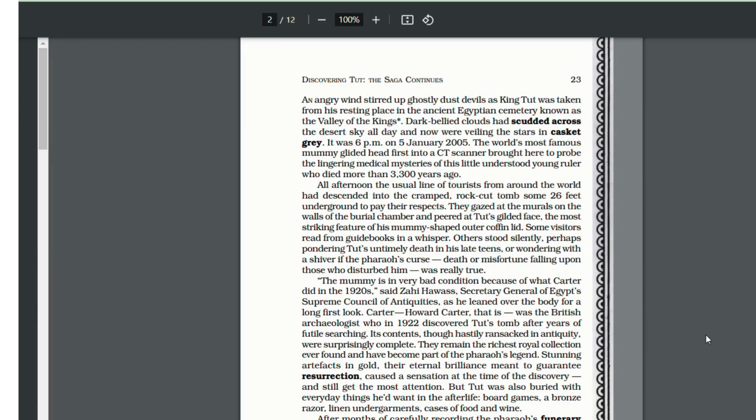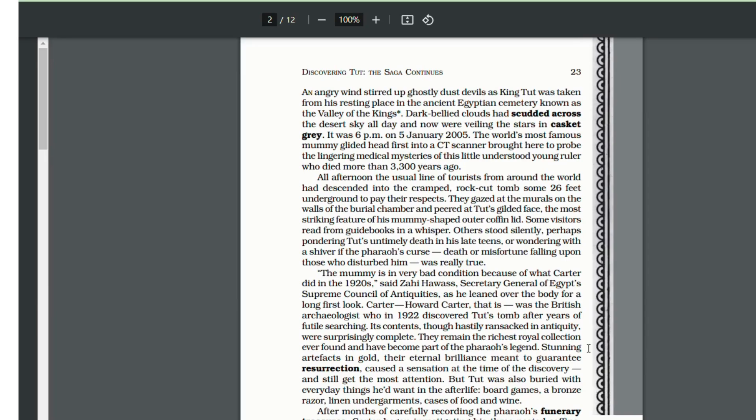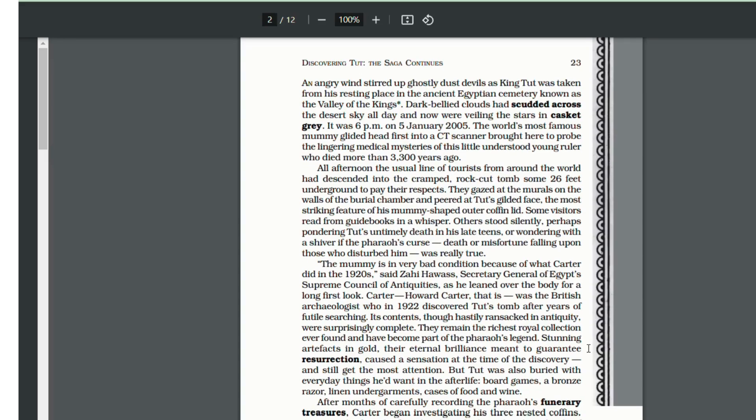King Tut was also buried with everyday things. As we know that the Egyptians believed in life after death, there were many items inside his tomb like board games, a bronze razor, cases of food, clothes, wines, etc. that he would need in life after death.